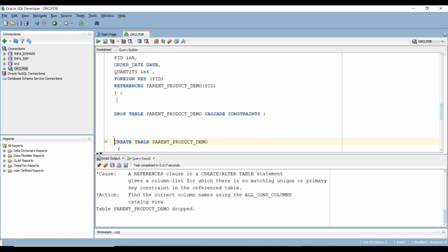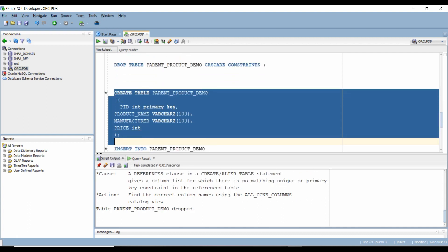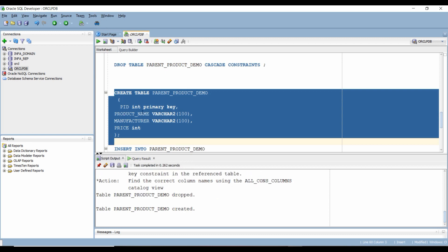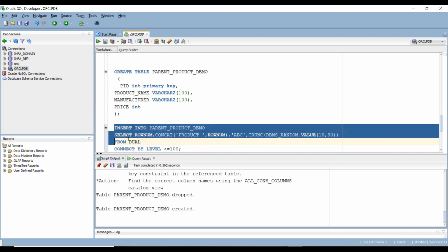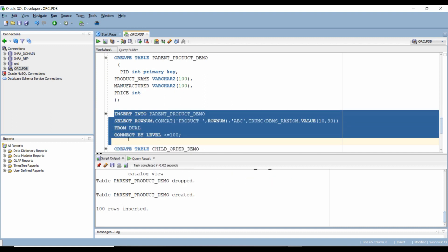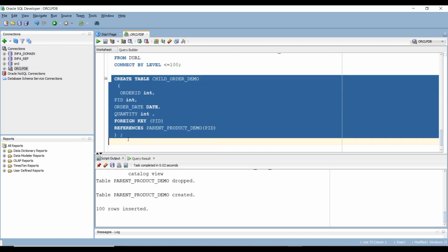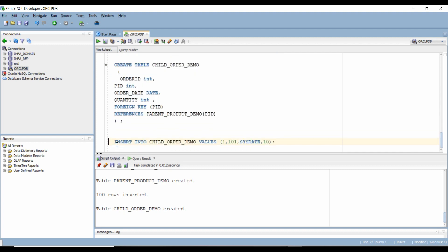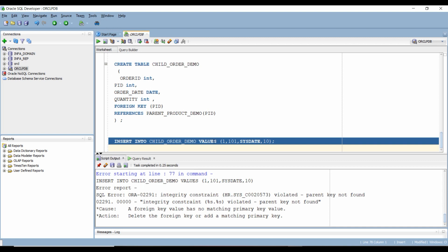Let's drop the parent table and recreate it, this time making product ID the primary key. Let's insert the data again into this new table and now create our child table with the foreign key constraint — this time it allows us to create it. Now if we try to insert product ID 101, it gives us an error stating that a referential integrity constraint was violated: this value does not exist in the parent, so it cannot be inserted in the child.